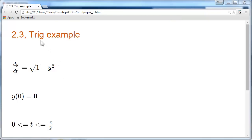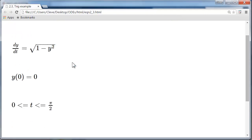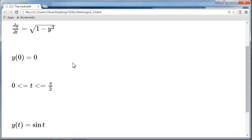Now, because I've called it a trig example, this is a separable equation. You can do the integral, or you can just guess that the answer is sine t, because the derivative of sine t is the cosine of t, and that's the square root of 1 minus y squared.